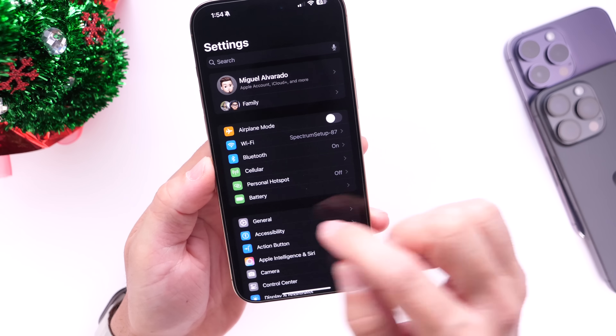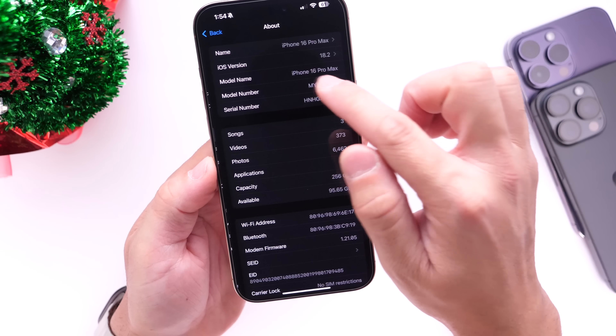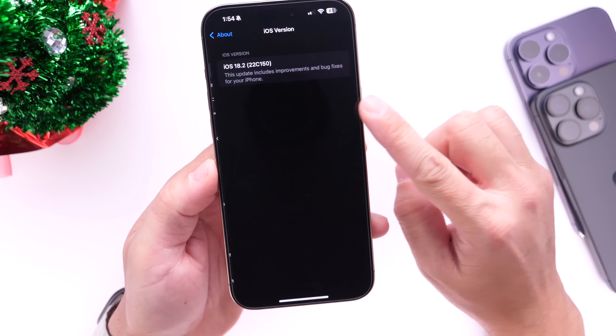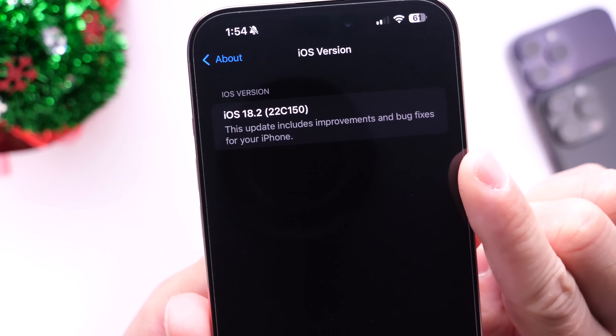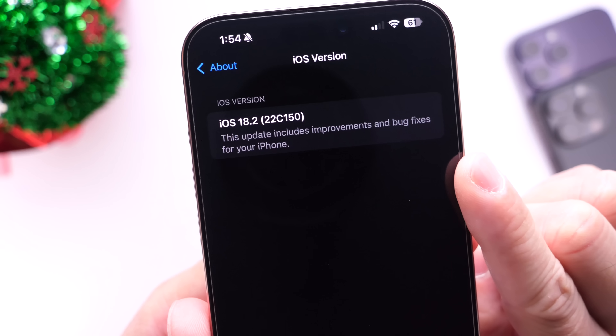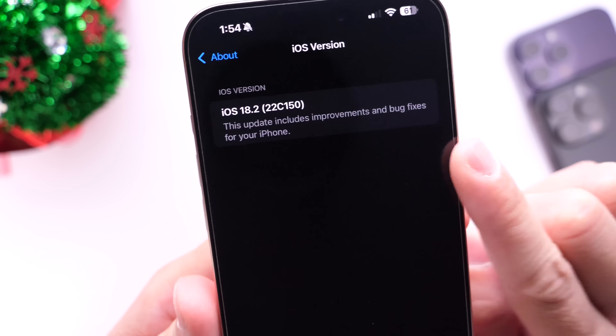As we jump into Settings, General, About, and then we go into the iOS version — take a look at that. Right there it is, the latest build number for iOS 18.2 RC.